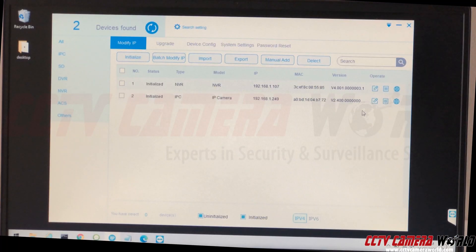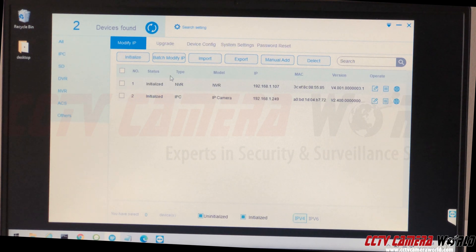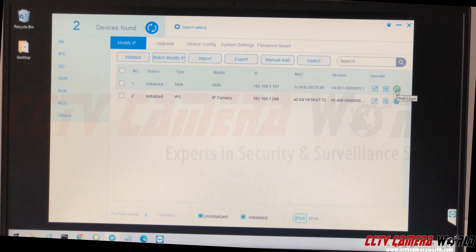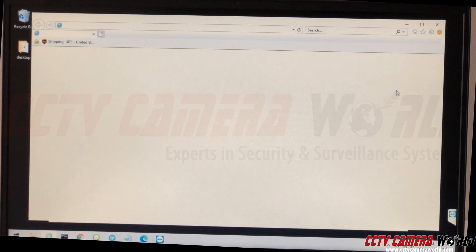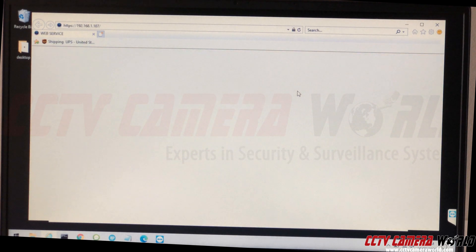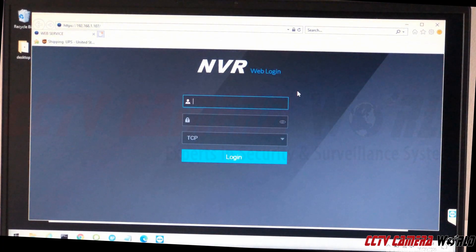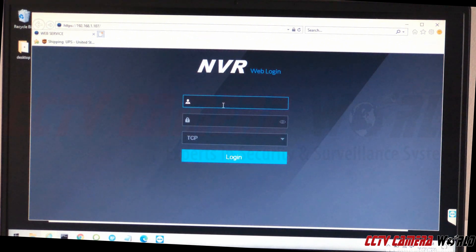Once you have the config tool installed, you want to find your NVR. Here's my NVR that we're working on. On the right-hand side you'll see a web login icon — it says 'web login' when you hover your mouse over it. Click on that. Keep in mind all of this is done on Windows, so you need Internet Explorer. If you have a Mac, you won't be able to follow these directions — you'll need to use a VM or get a Windows laptop.